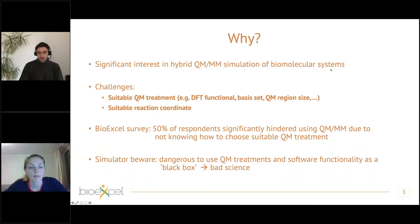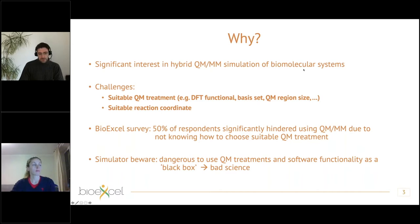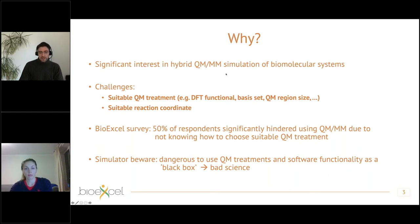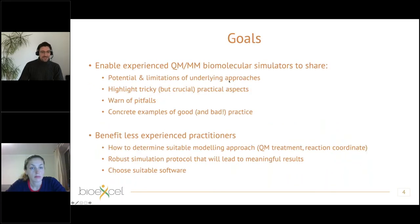We know from surveying people who are interested in QM/MM that about half of them were significantly hindered in using QM/MM simulation because they were not certain how to choose suitable QM/MM treatment. We need to be careful when simply using QM/MM as a black box — without knowing the suitable applicability and the regime in which these different approaches can be applied justifiably based on the underlying quantum chemistry. This can lead to bad science or even worse, rejected publications.